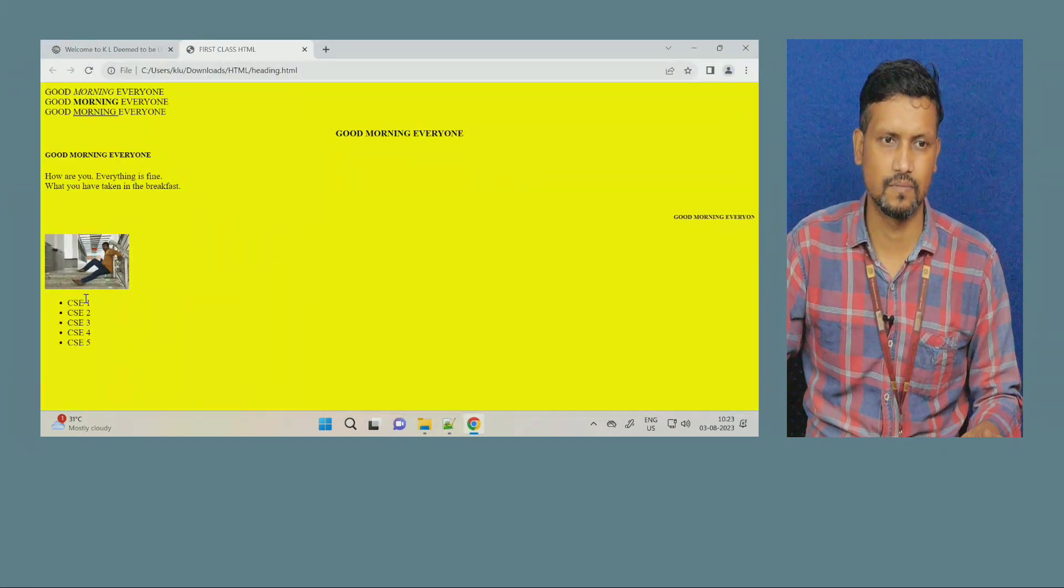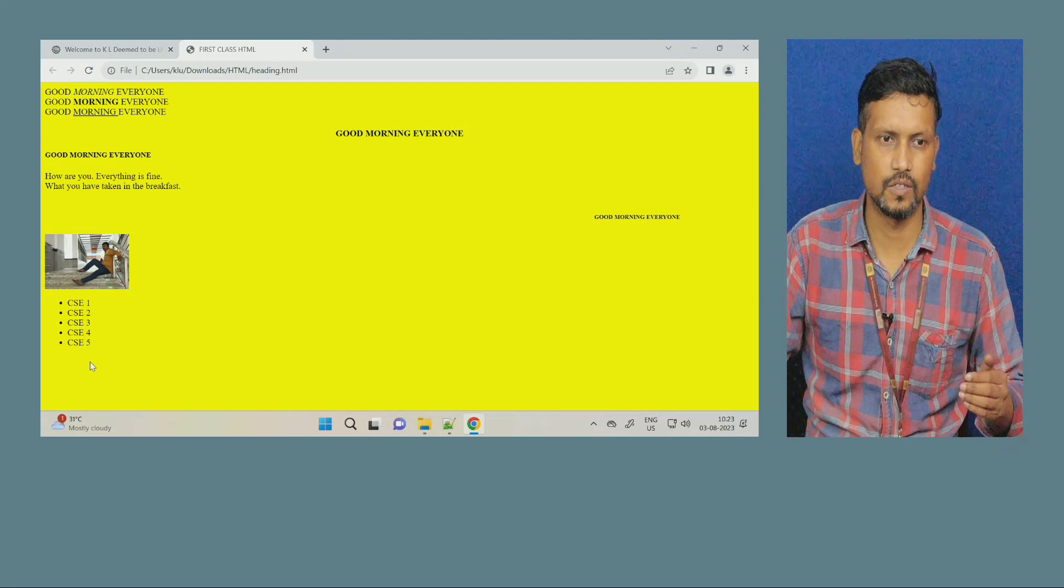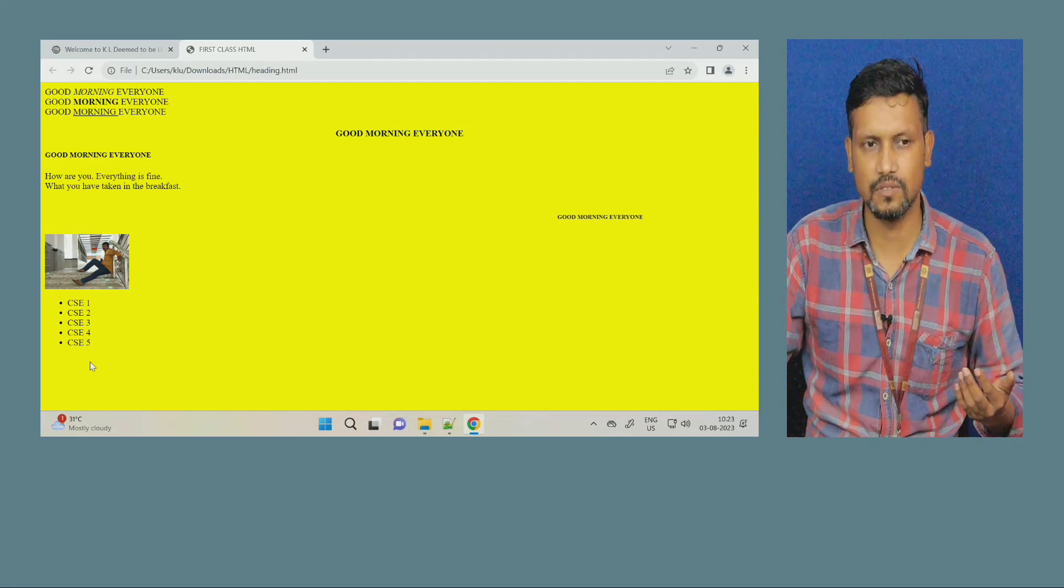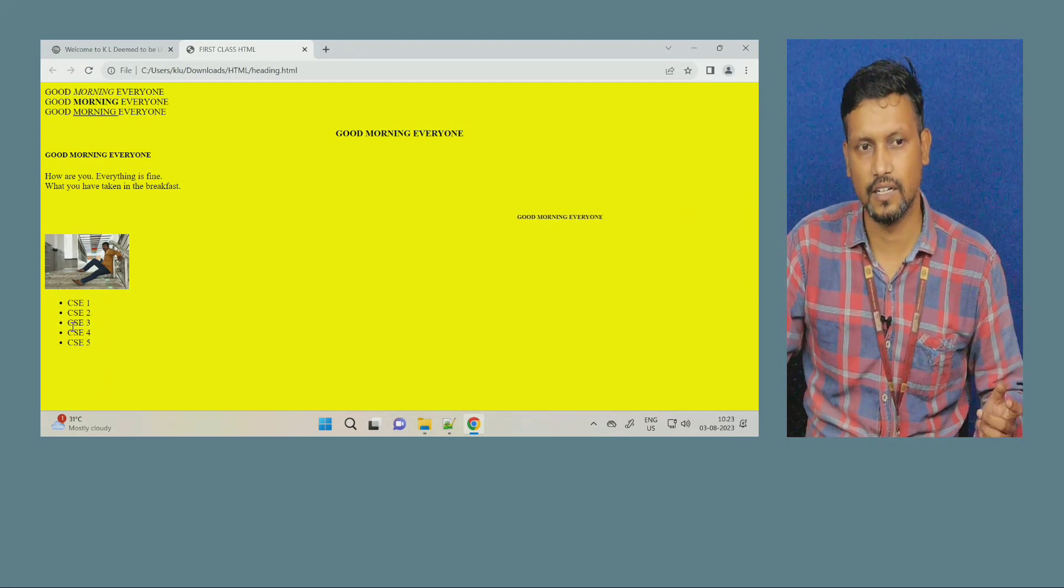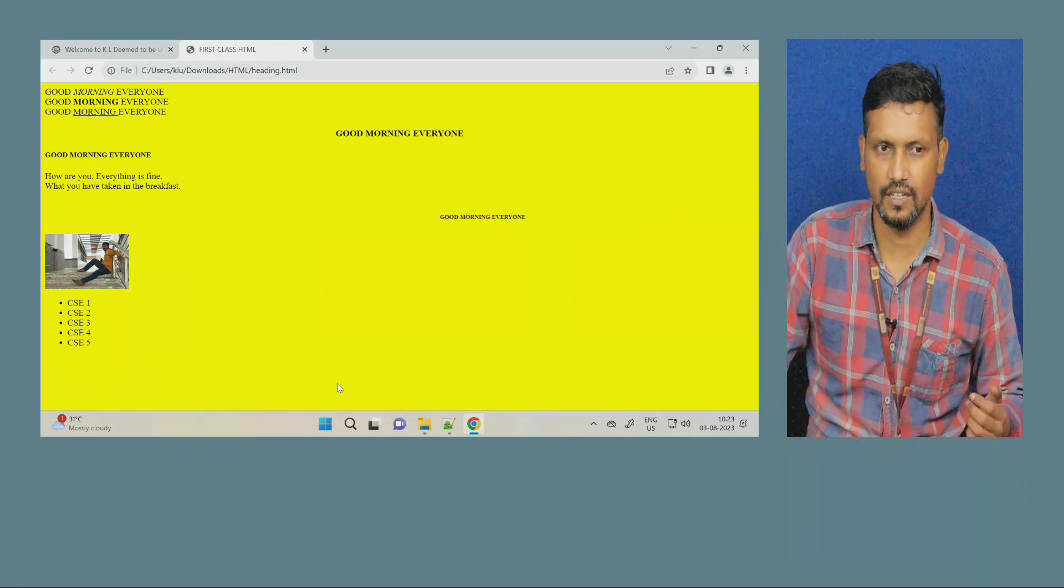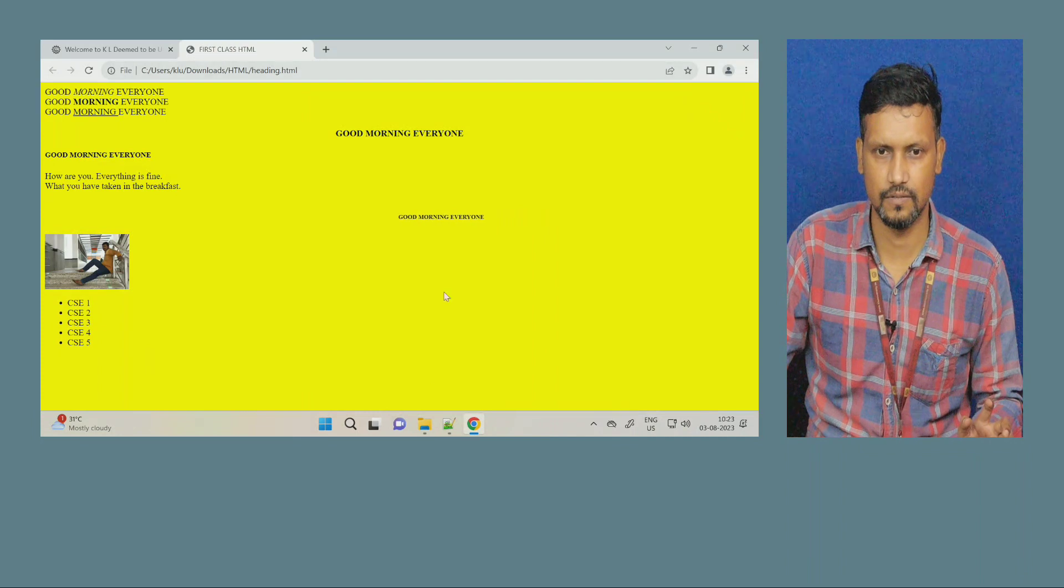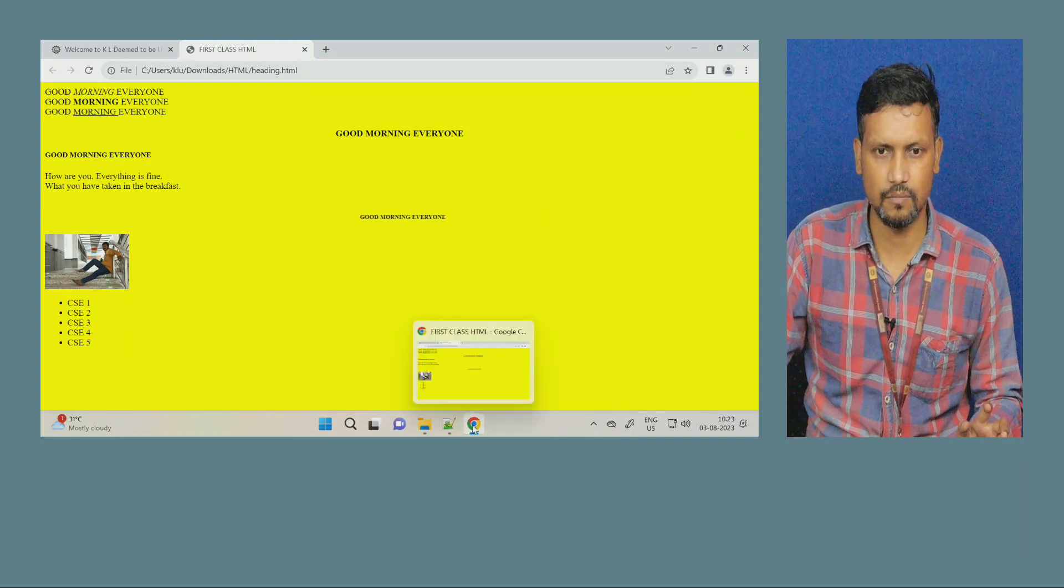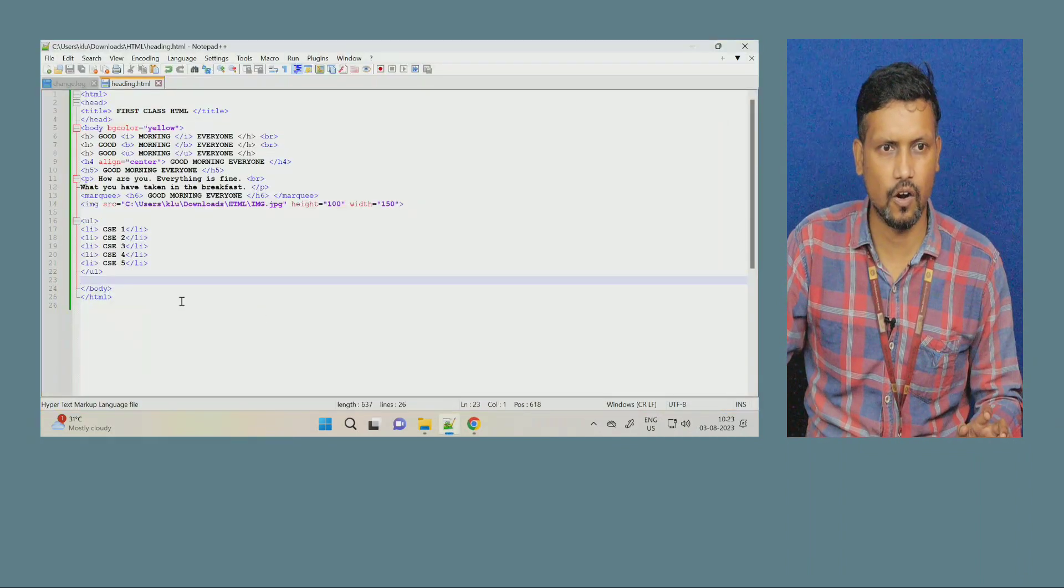You can see here, 1, 2, 3, 4, these are the list items, which came in the form of bullet. You can see here, unordered. Now, same thing, I want ordered.